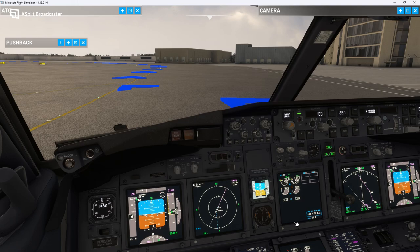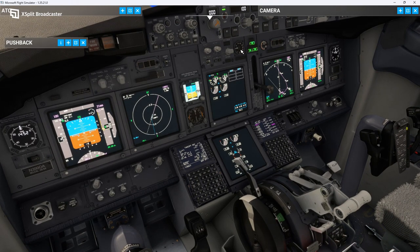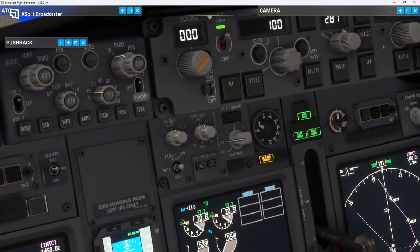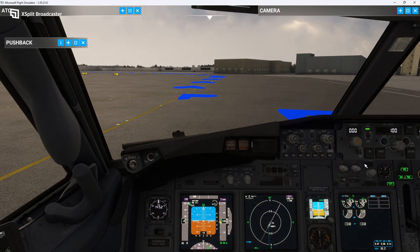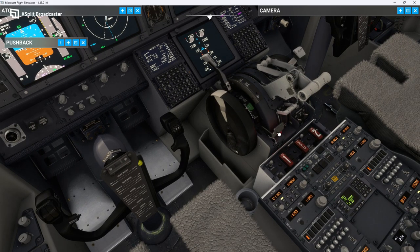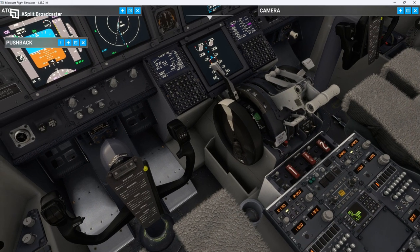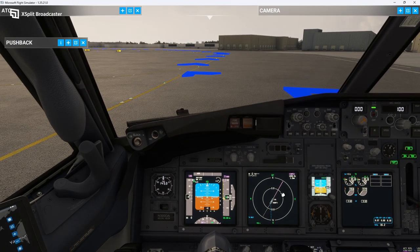We'll set our barometric pressure to the local by hitting B, and I changed it to 30.08. We will set our flaps to Flaps 5, so we'll move that down — our flaps are going to move out. We'll set our auto brakes to RTO, which is rejected takeoff. We are good there. I think we've got everything good to go. We can release the parking brake and we are good to taxi.